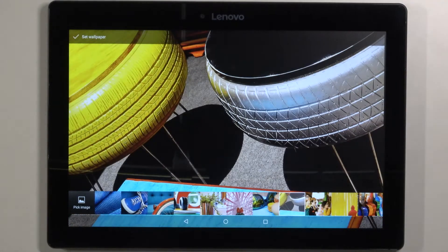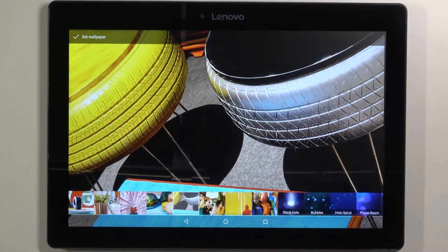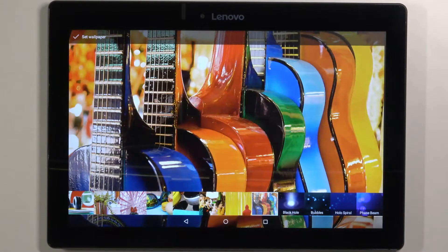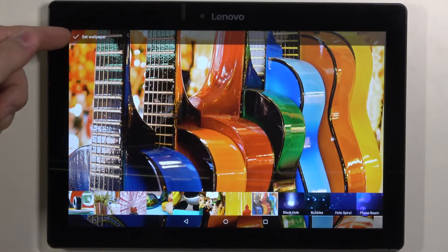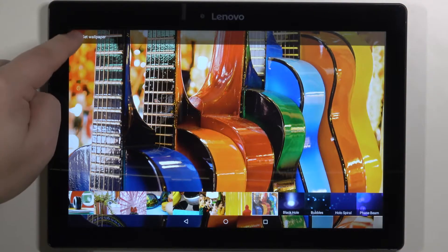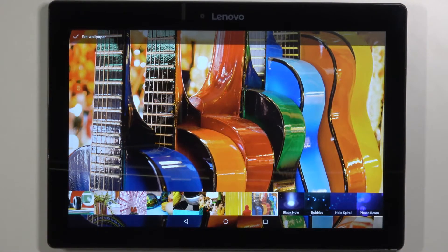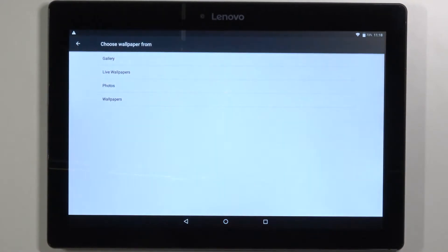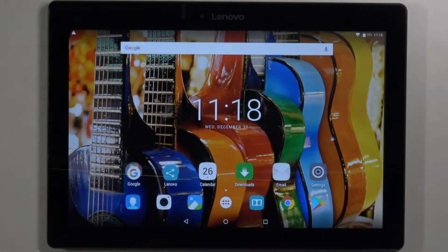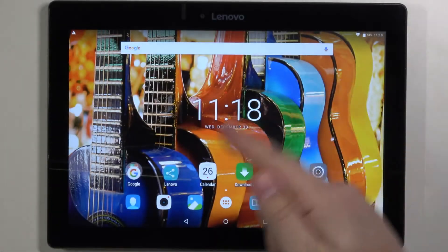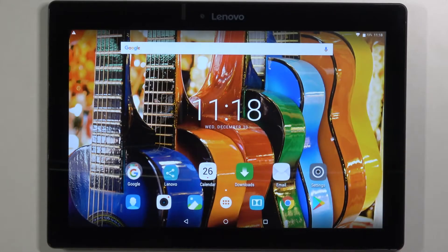We can tap on one to select it and get a preview. Select the one you like — for example, I'm going to select this one — and then tap on set wallpaper right here in the top left corner. Now let's go back to the home screen. As you can see, the wallpaper changed.